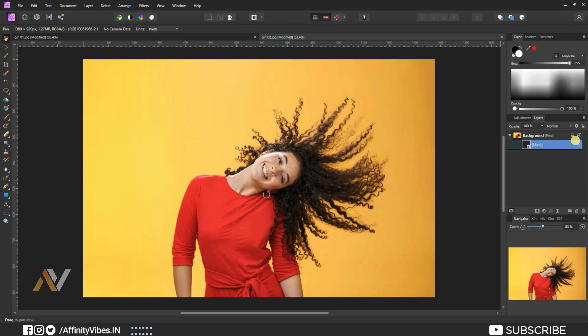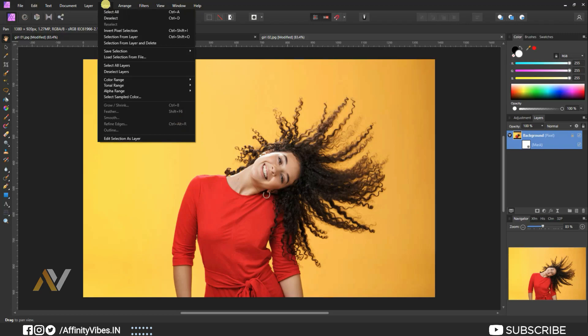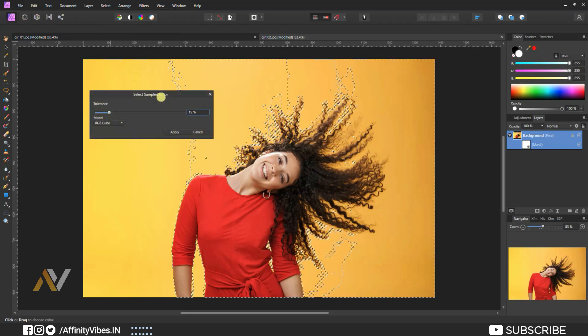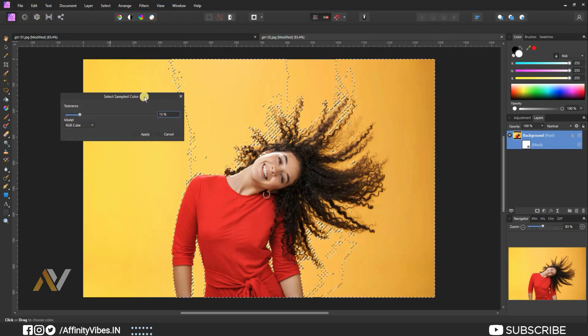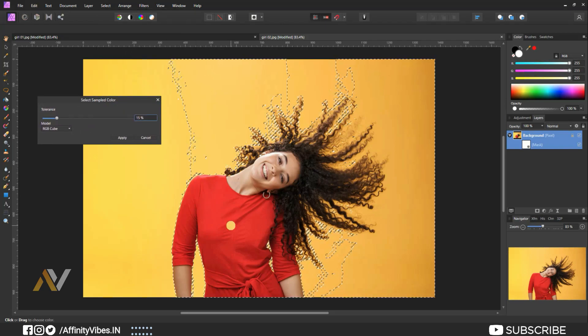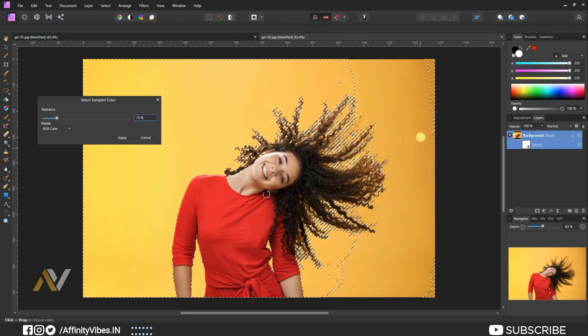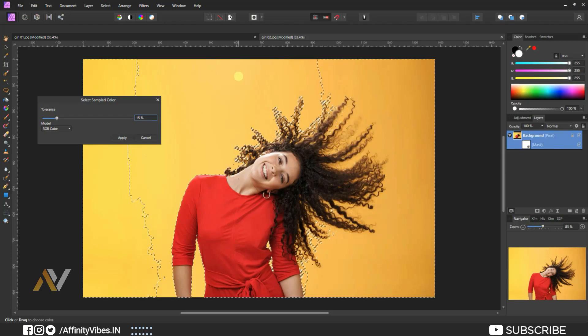First, add a mask on the image. Then select only the image, not the mask. Go to top menu, select, select sample colors. Here, click on the background and take a sample color.